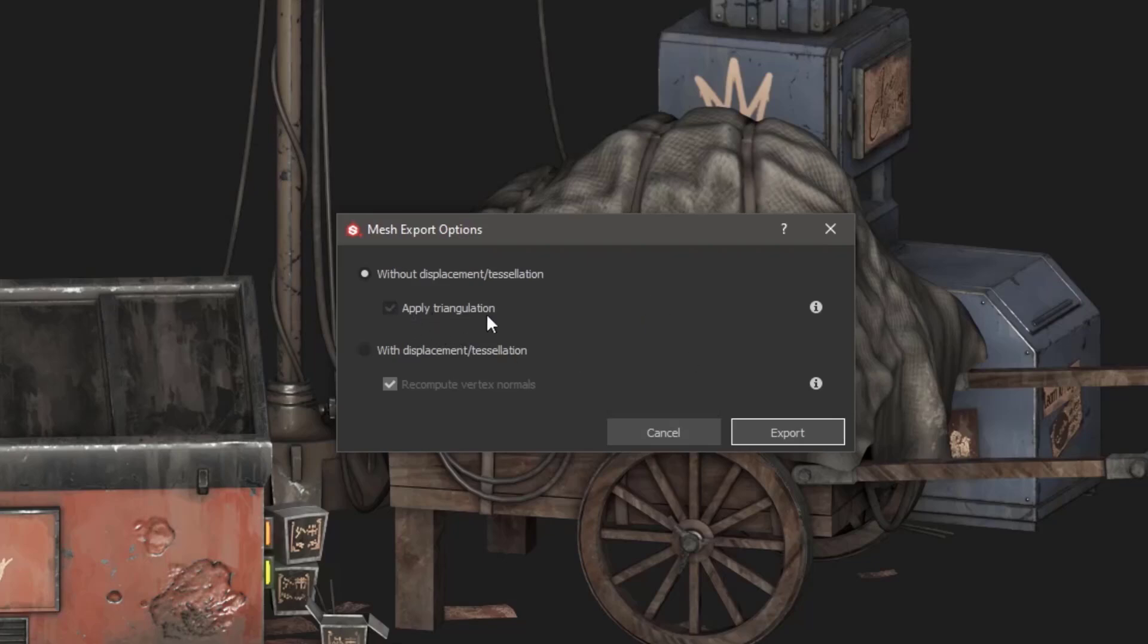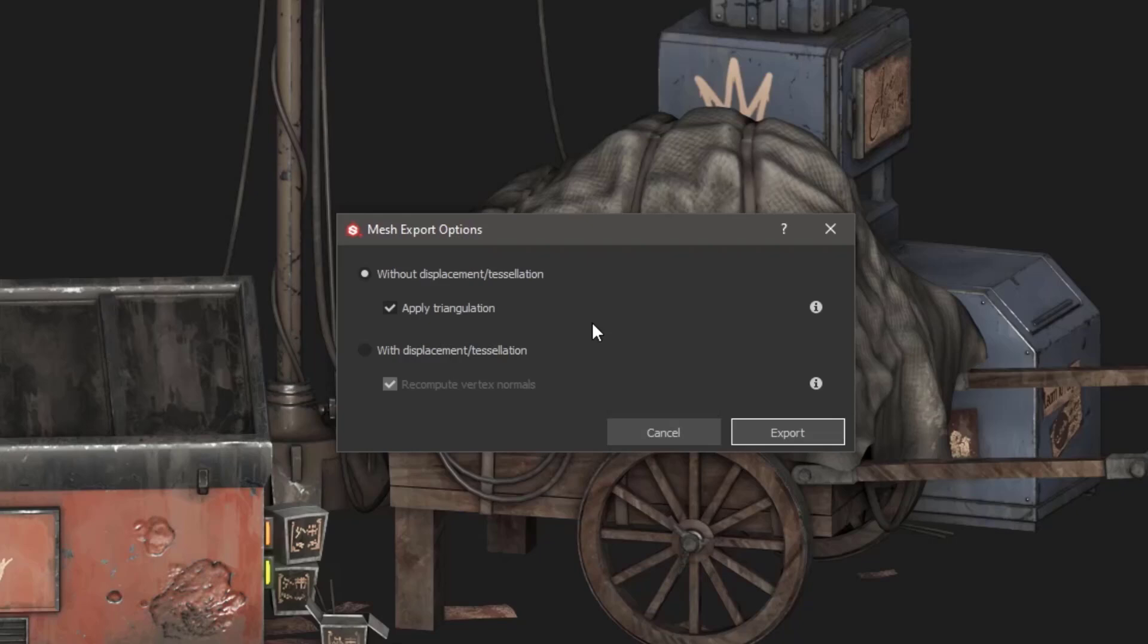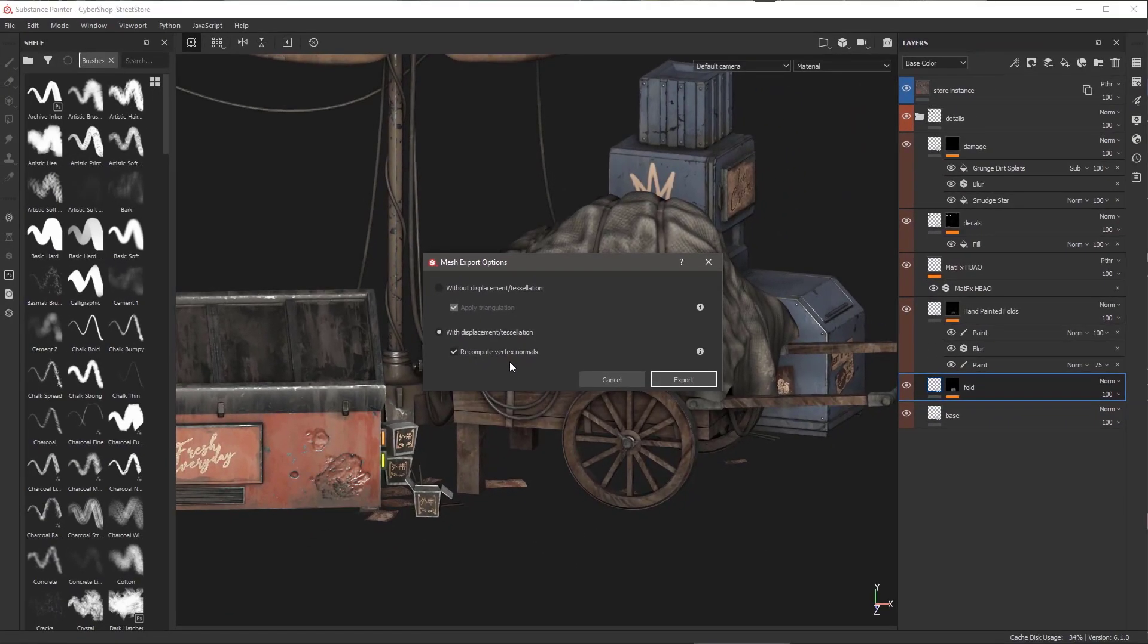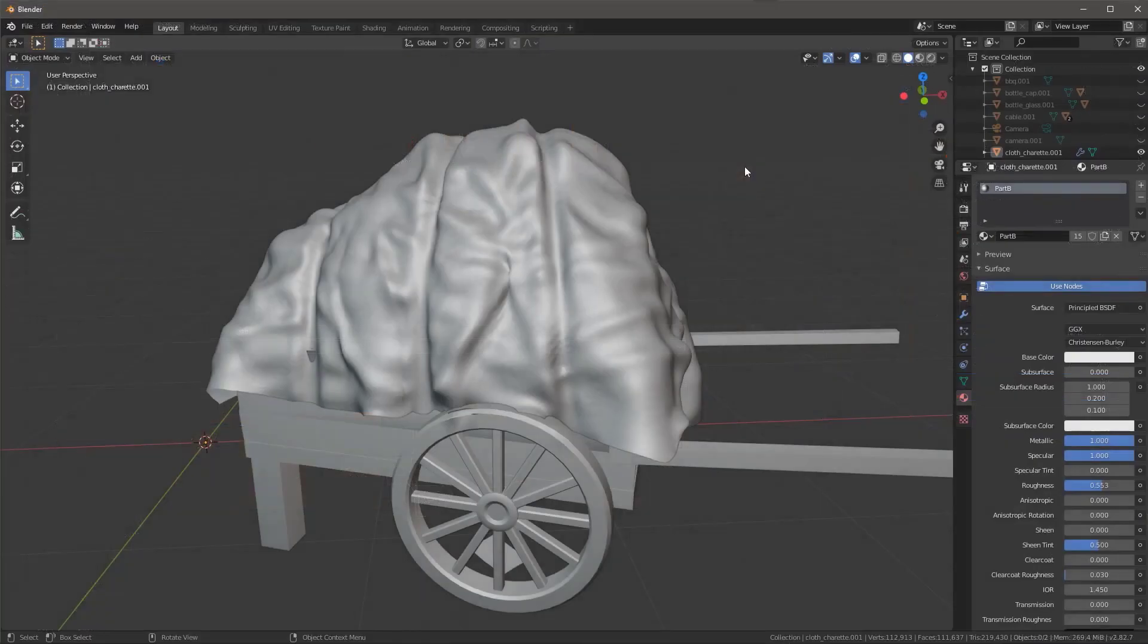You can get as much details as you want directly in Substance Painter and you can also choose to export your model with or without tessellation. When you're trying to export your model without tessellation or displacement, you can also proceed to apply triangulation or you can choose to just simply keep your models as quads. Something else that you can proceed to do is when you're exporting this object with displacement, you can choose to recompute your vertex normals so that you can get the normals of your object to match the displacement offsets. This in turn would save you so much time while working directly in Substance.